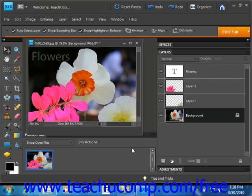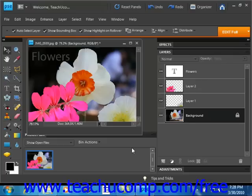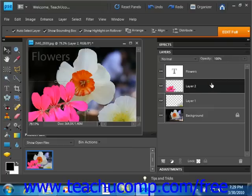In order to perform almost any task on a layer, you must first be able to select it. You can select a layer by using the Layers panel to click on the layer that you'd like to select, just like that. Then any changes that you make will affect only the selected layer, protecting the content of the other layers.